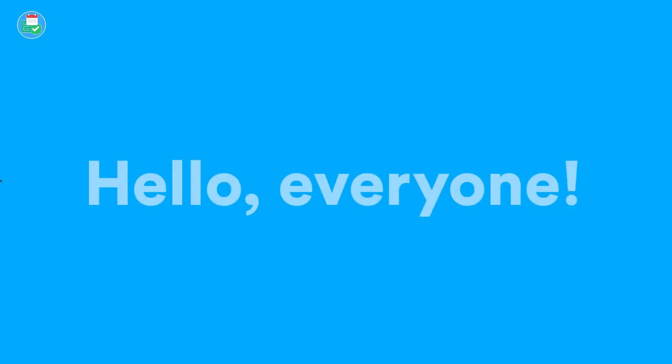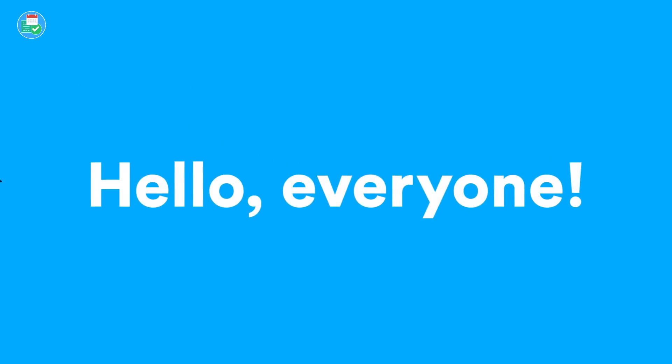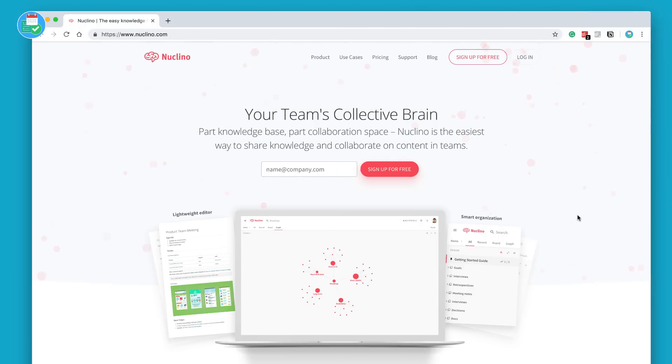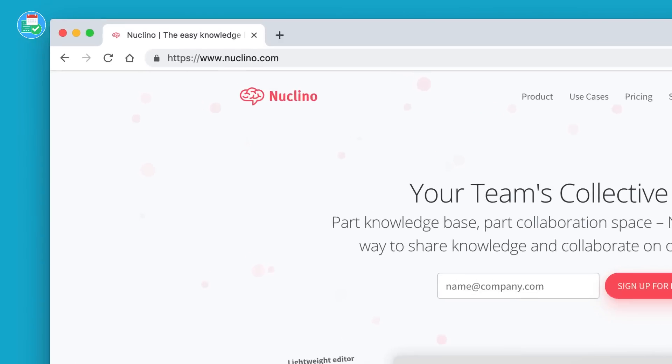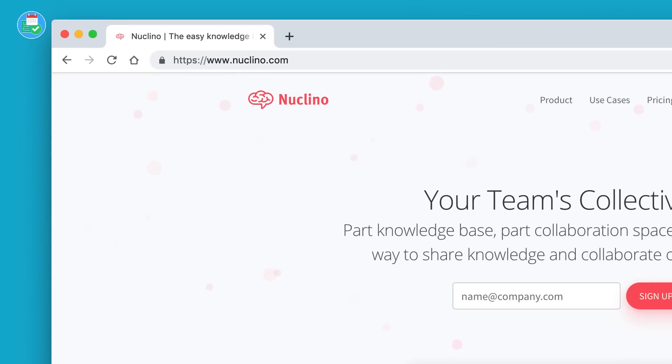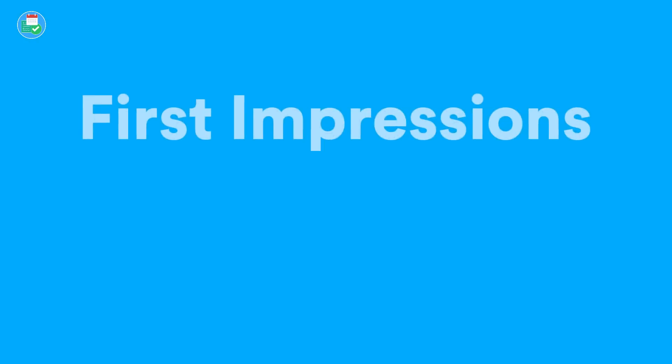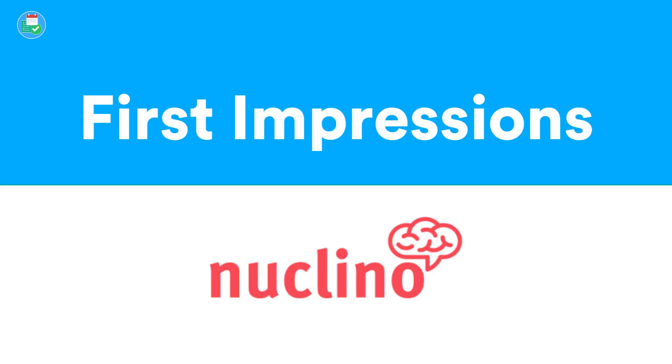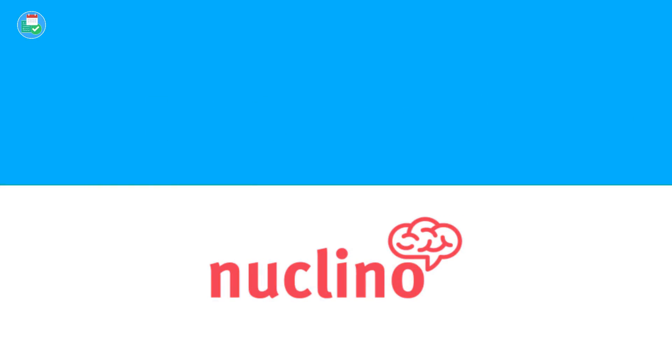Hello everyone and welcome to another first impressions feature. We are diving into Nuclino today, which a lot of you guys have been requesting. Now the basis and premise of this application is it's a team collaboration tool that is also an internal wiki.